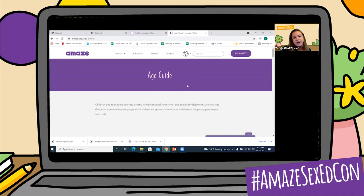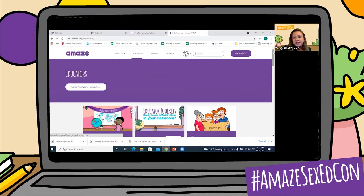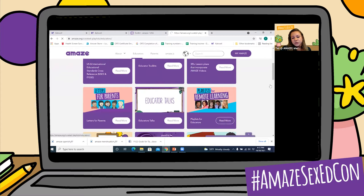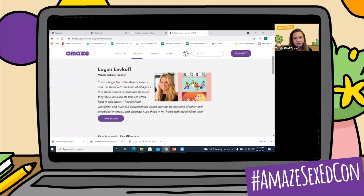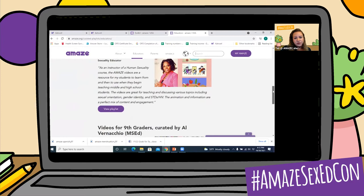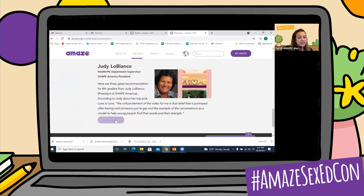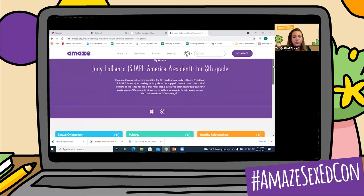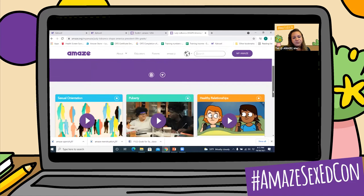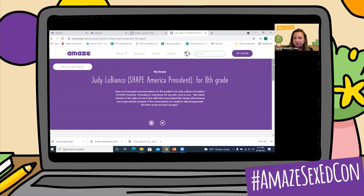So we went through all of those, and I told you I would come back to the playlists. Not only do we have playlists that are pre-made for you, created by several wonderful sexuality educators — so you can view their playlists. Their playlists are going to be videos they have chosen for several reasons, maybe their favorite videos or videos on a particular topic. You can also create your own playlist by going to this purple button up here — My Amaze. You might want to remember that.